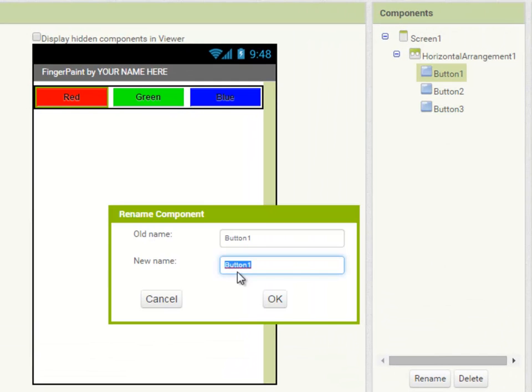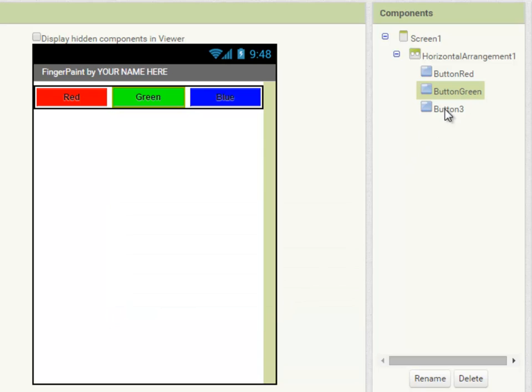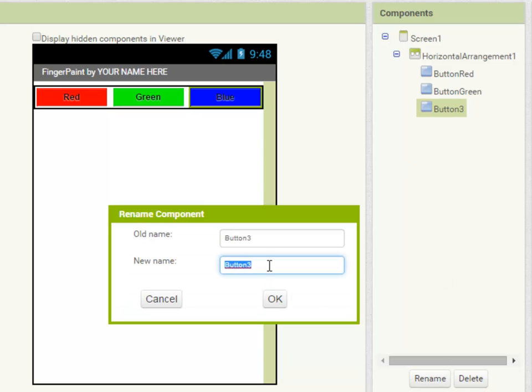And it would be a good idea at this point to rename my components now. This will prove very helpful when we go into our blocks editor to create our code.